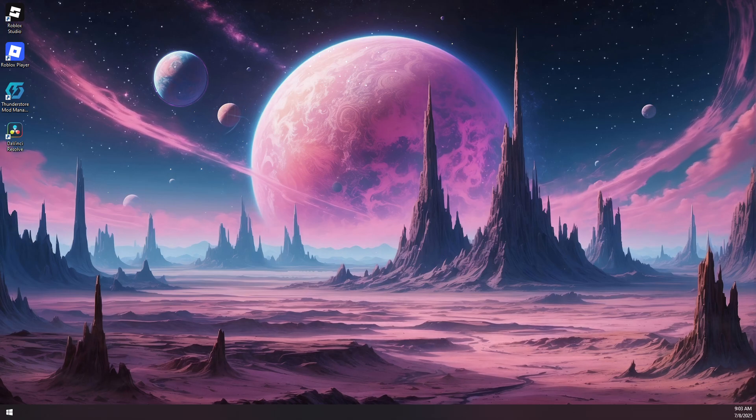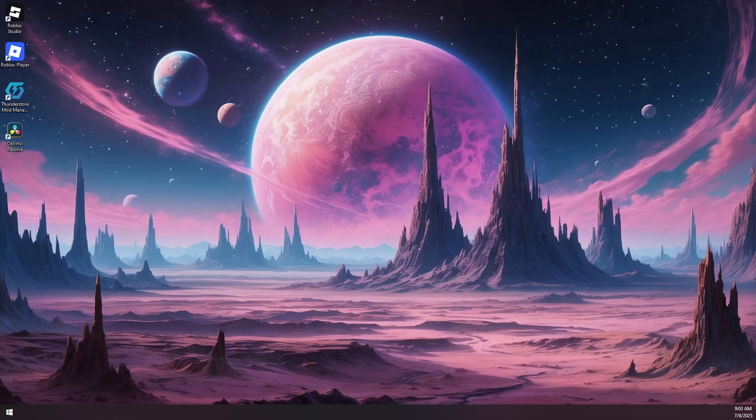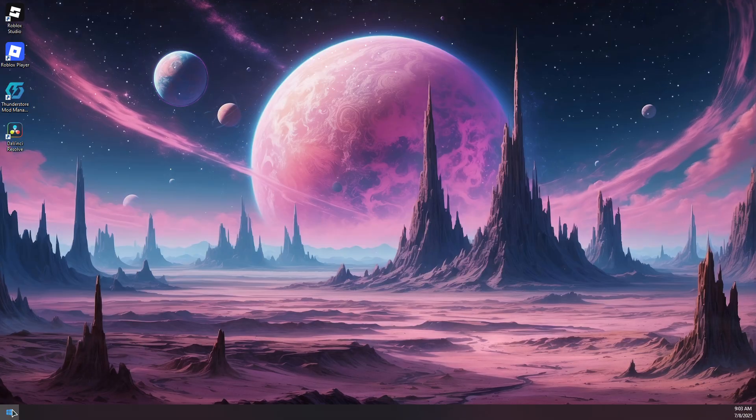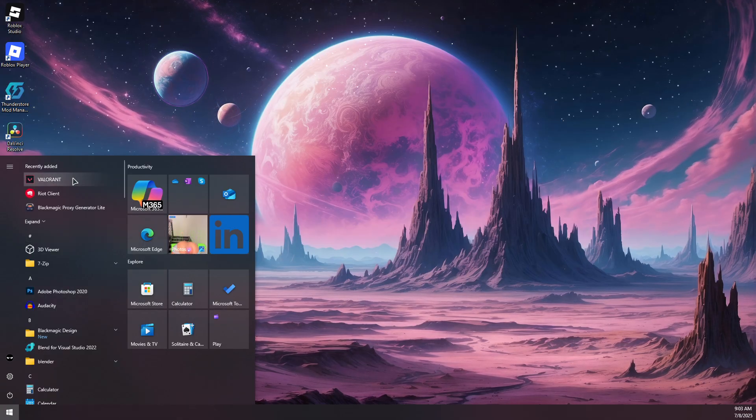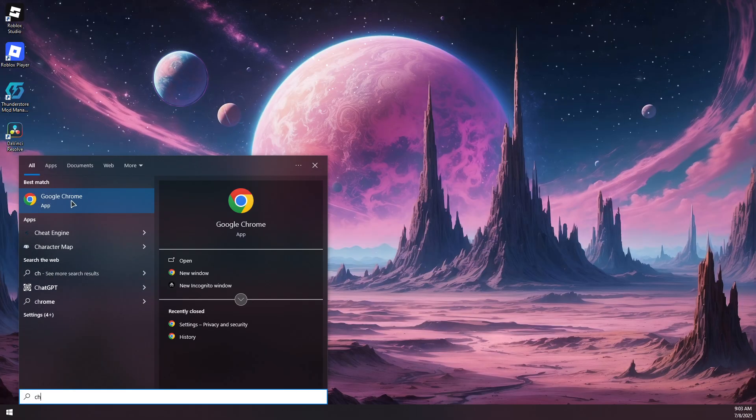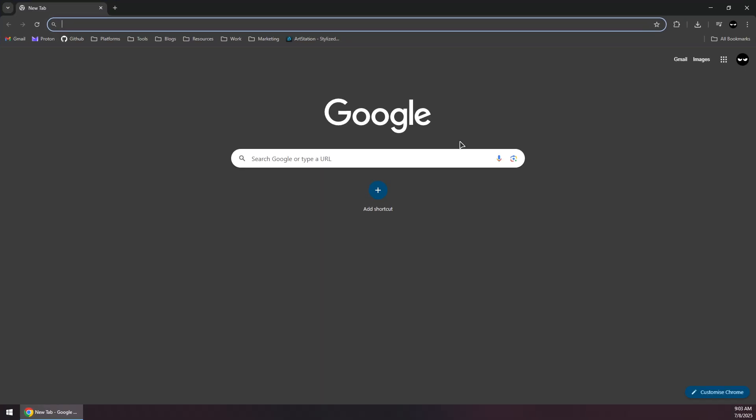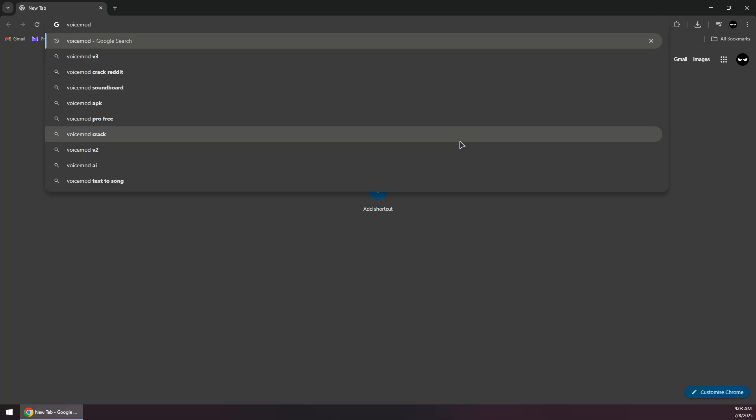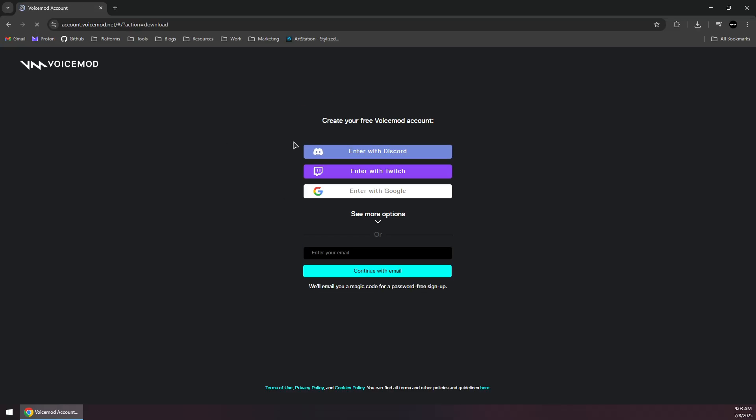How to use soundboard on Roblox voice chat. The soundboard will allow you to play music and do other things. First, we will open up our browser and navigate to voicemod.net and click on download for free.